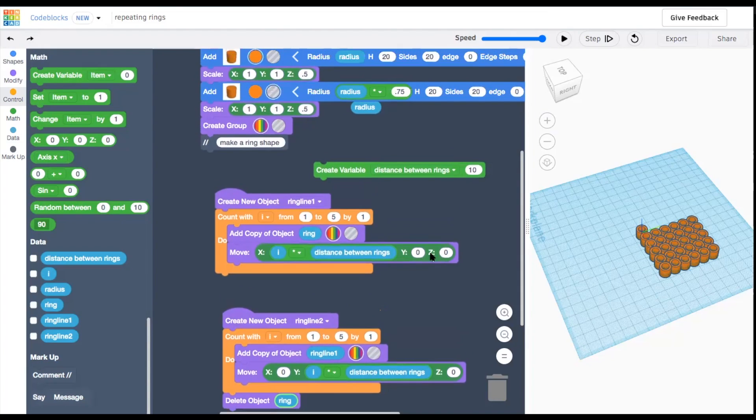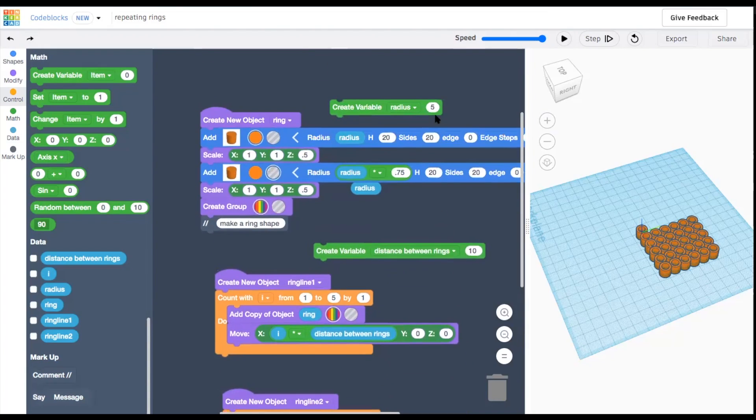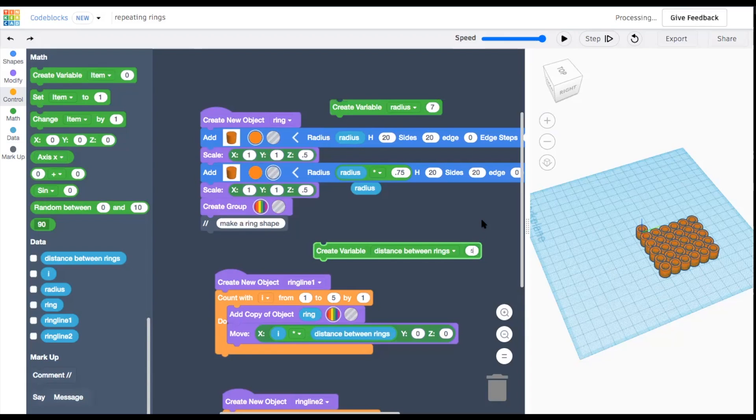Some possible next steps for you. Try changing the distance apart and radius variables to see what kind of different patterns you can make.